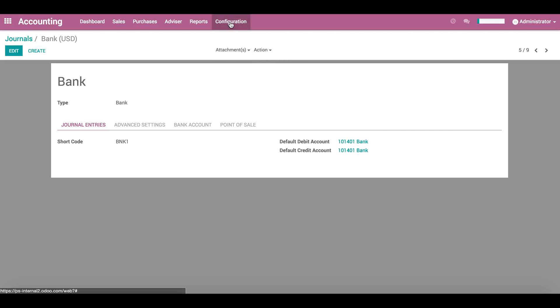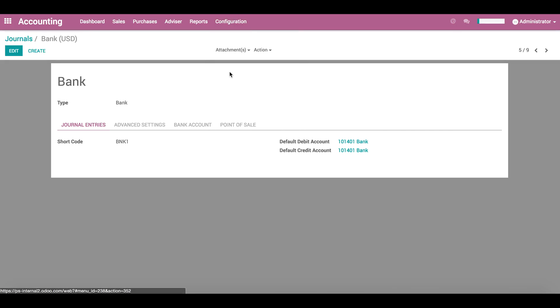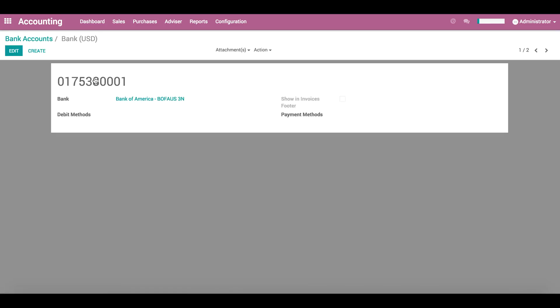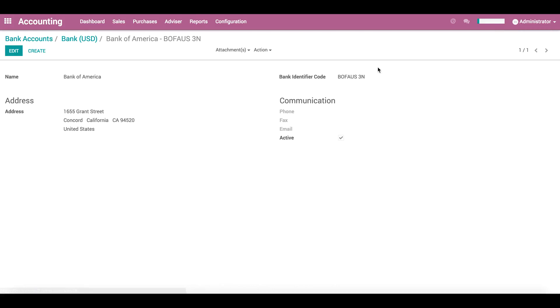If we open the configuration menu, we find the bank accounts menu, which lists all of our bank accounts. Here we can open our bank account to add our account number, which is linked to your bank with a bank identifier code and an address.